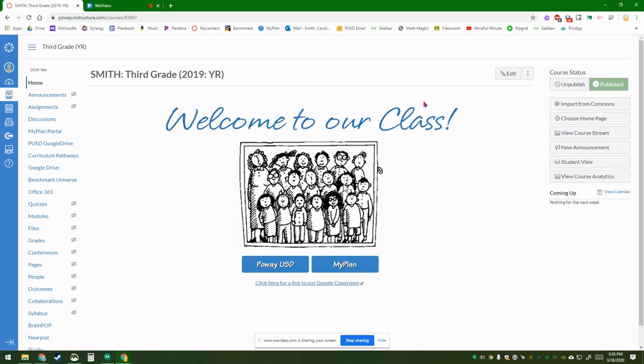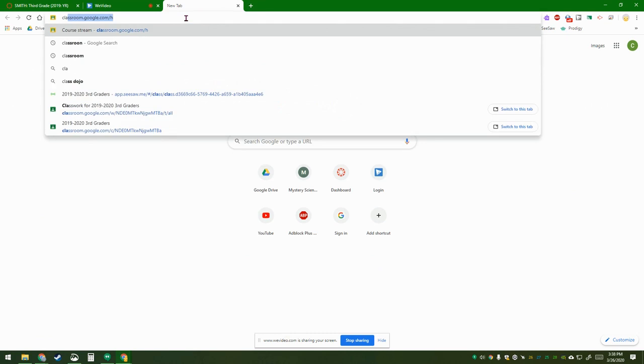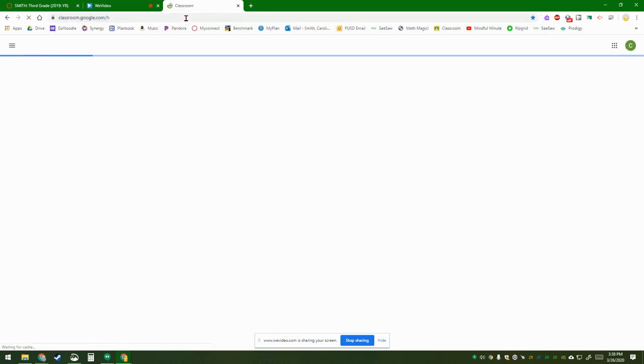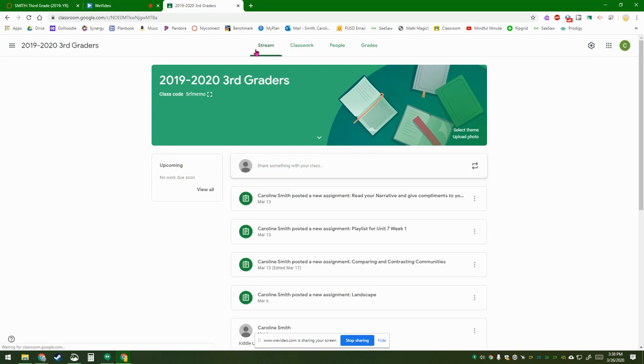So once you're in here, open up a new tab on the top of Google Chrome and type in classroom. Get to your classroom and go to the top.